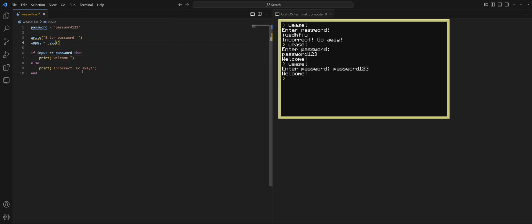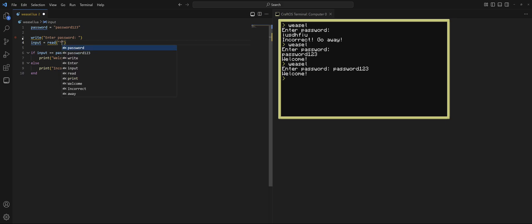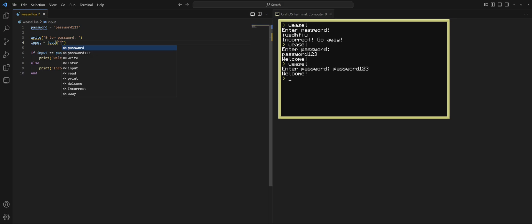Another thing, I challenge you to try and replace what the user types with stars, so it could be like a real world password. And all you have to do, the read command has, you can put in an argument. And what an argument is, is basically when you run a function, you can put in some additional information that the function will use, and it will kind of change how that function works. In this case, the read function lets you put in an argument in here to basically change everything you type into this string.